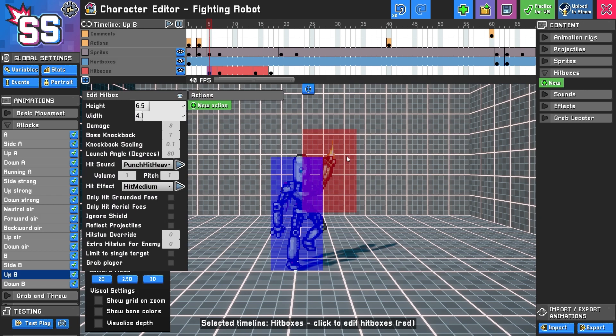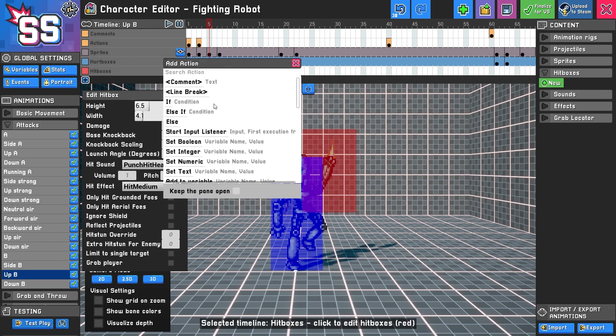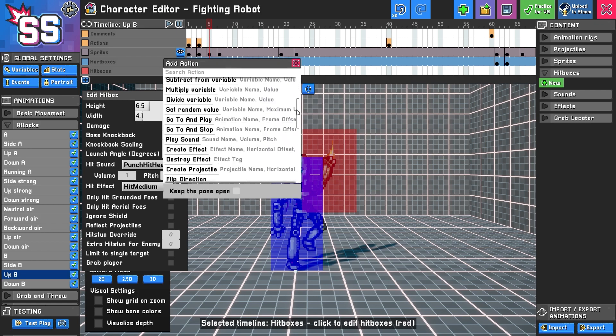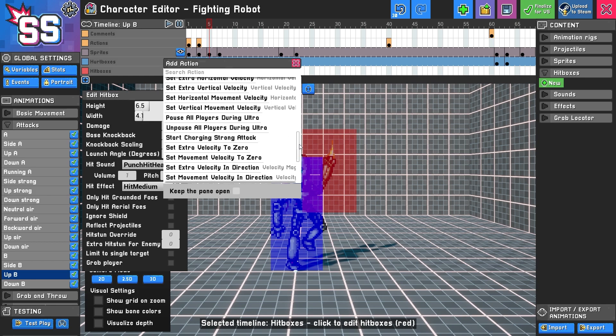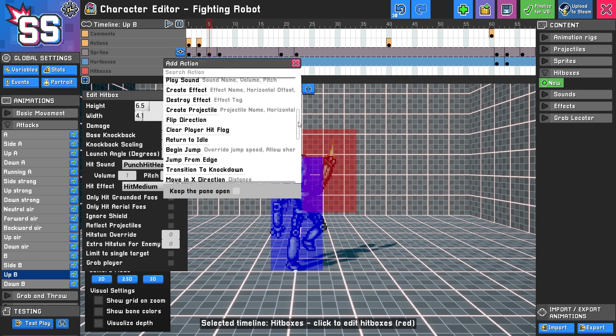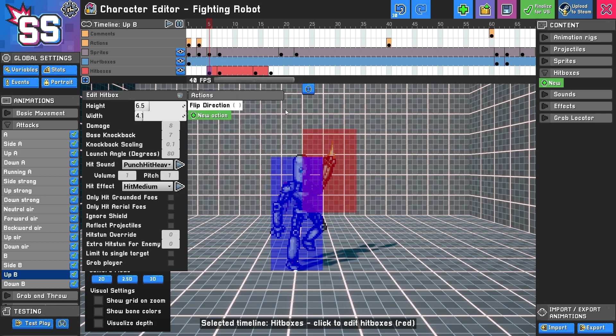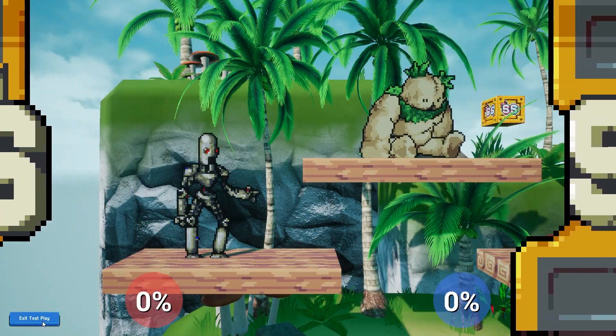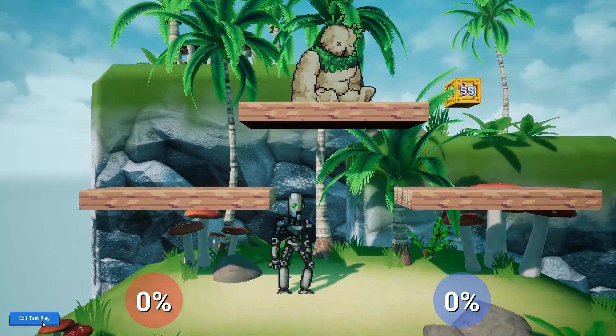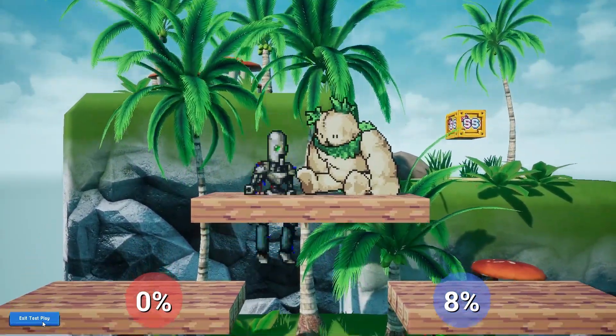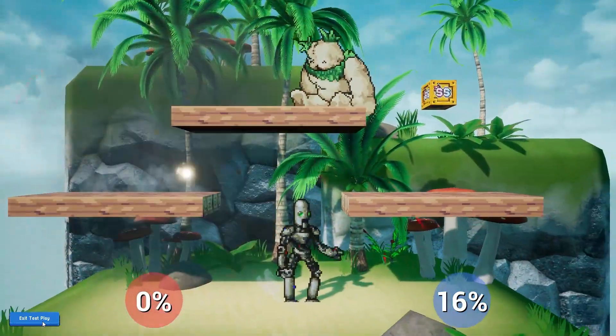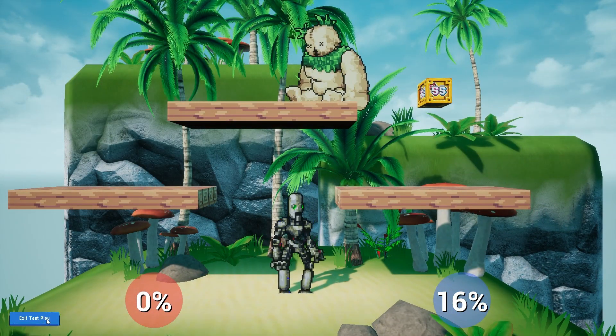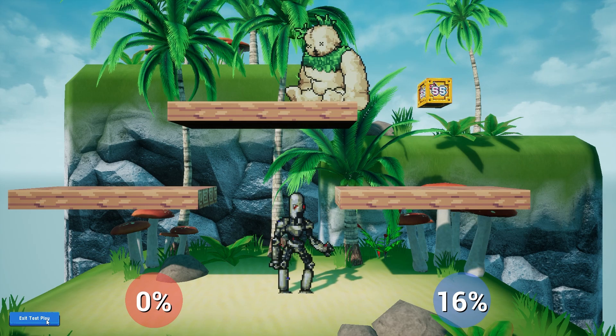Something else to mention is that you can actually do actions based on if the attack hits or not. So here it says, the actions on this list will fire exactly once at the time the collision starts. So what's an example of that? Well, let's say that when he punched, we actually want him to heal himself. Well, we can't really demonstrate that. How about we say, if you hit the person, we're going to flip you in the other direction. There's no practical reason for doing this, but I just want to demonstrate kind of how this works. So in other words, if I use my up B and I don't hit anybody, I won't flip my direction. But if I do hit someone, I should flip my direction. Let's see if it works. Look at that. As soon as I hit grand bag, I changed my direction. So what that means is you can do things that are conditional based upon whether or not you make contact with someone.